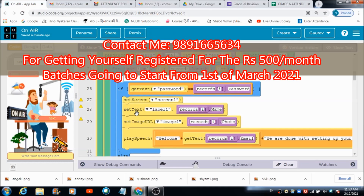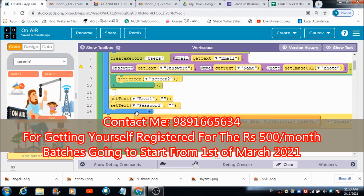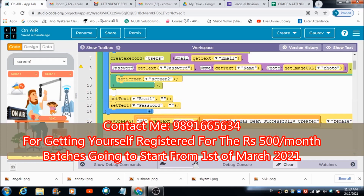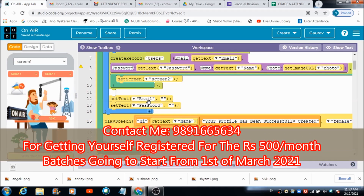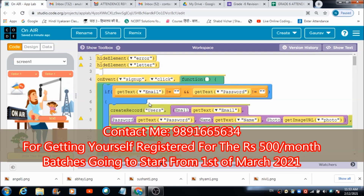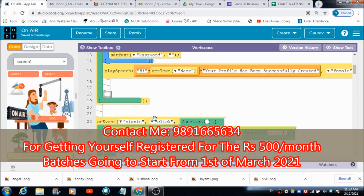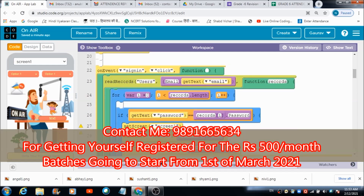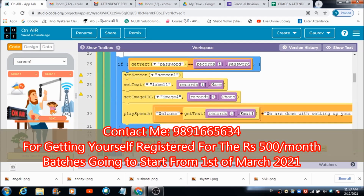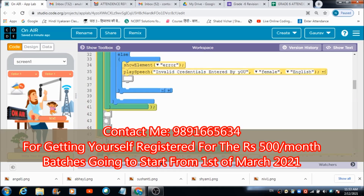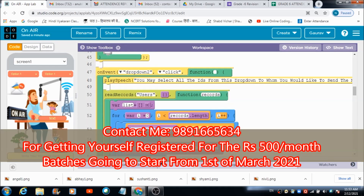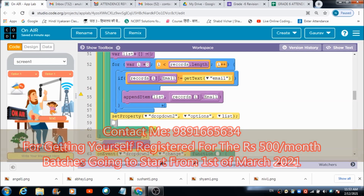Hope you guys enjoyed this lecture. Please like and subscribe to the channel, and do join the online coding classes available for just 500. If you want to understand the coding of this JavaScript-based platform, feel free to reach out. Thank you very much, God bless you all, have a great day, bye.